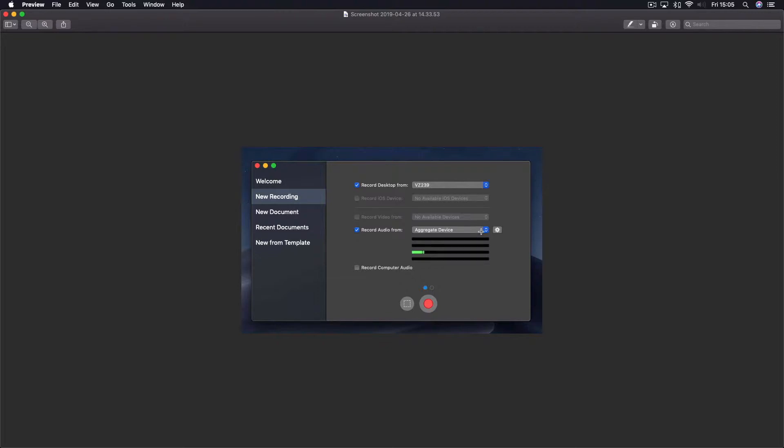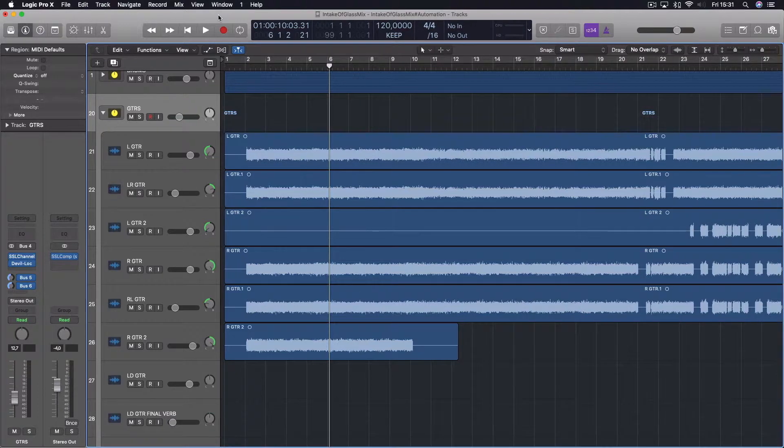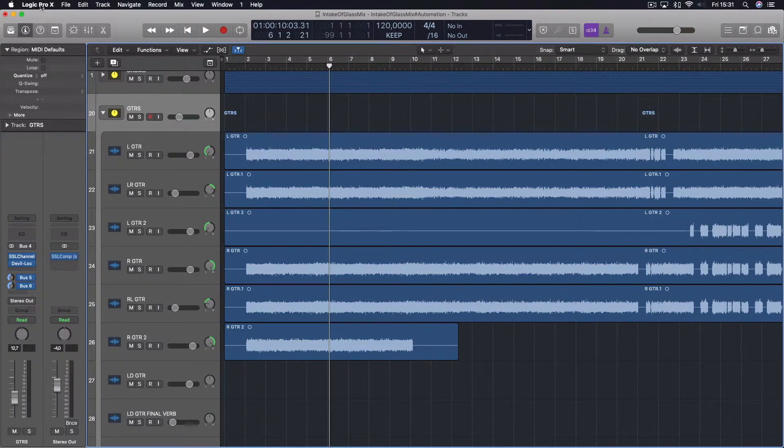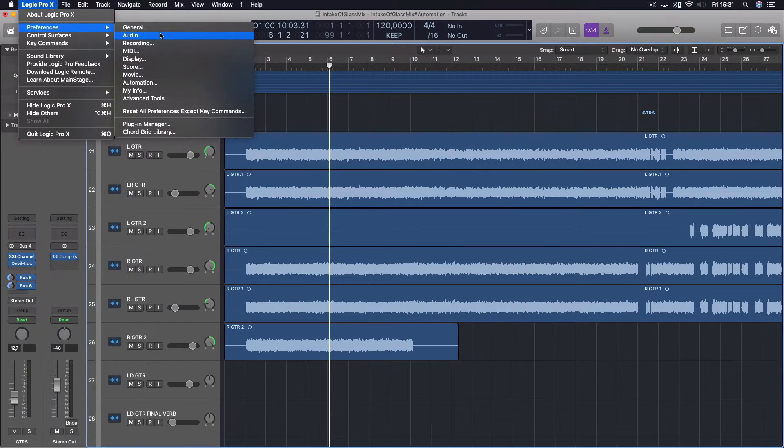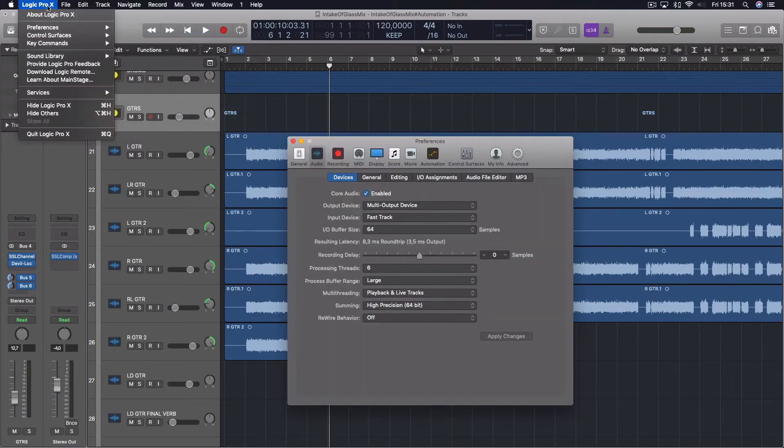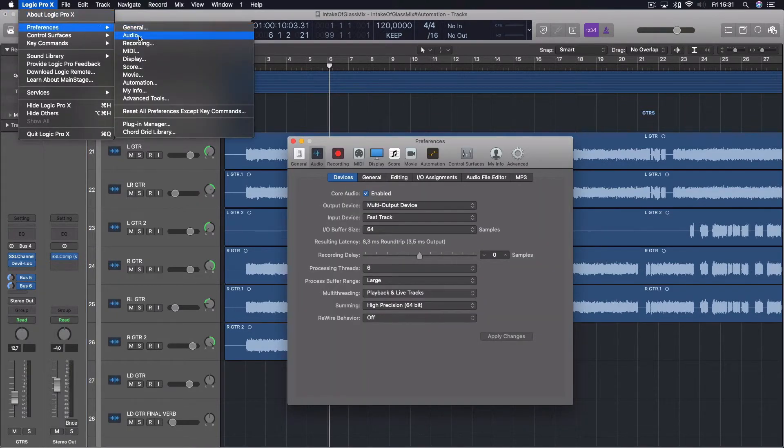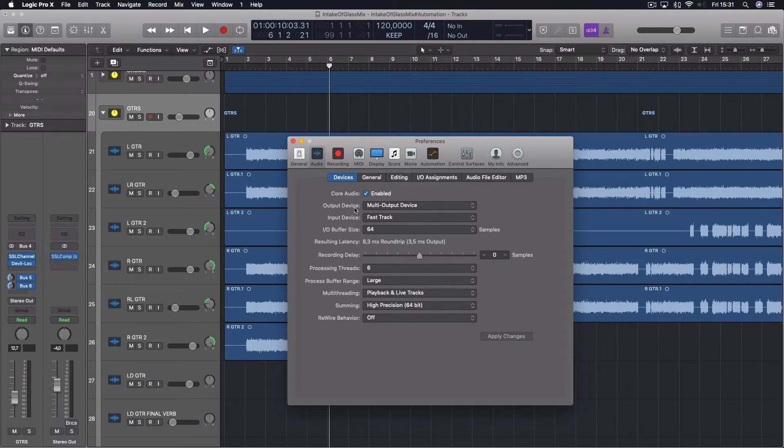So now you're ready to start your DAW tutorial. Open up your DAW. I'm using Logic Pro X here. Then you go to preferences and audio. On your output device, you choose multi-output device, and on input device you choose your audio interface.